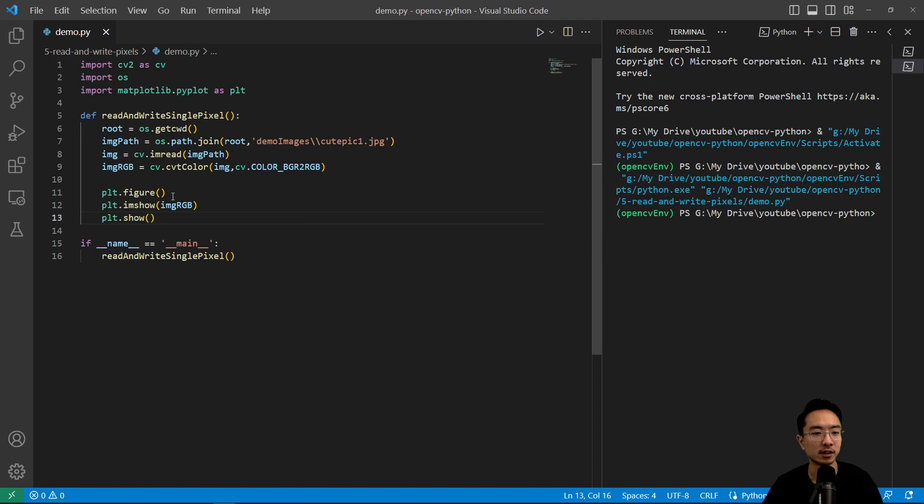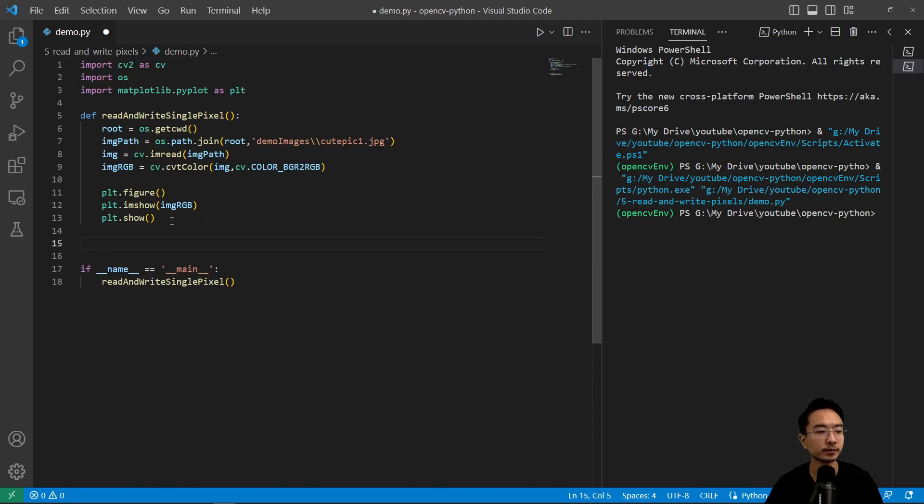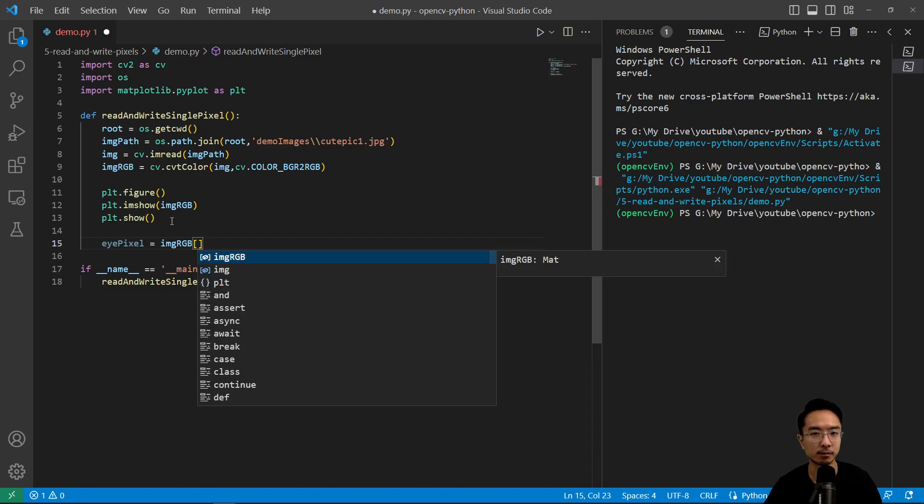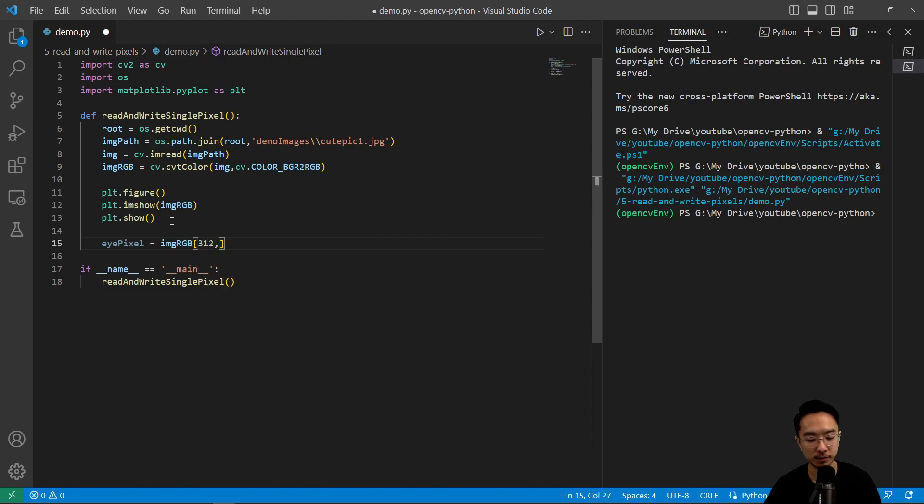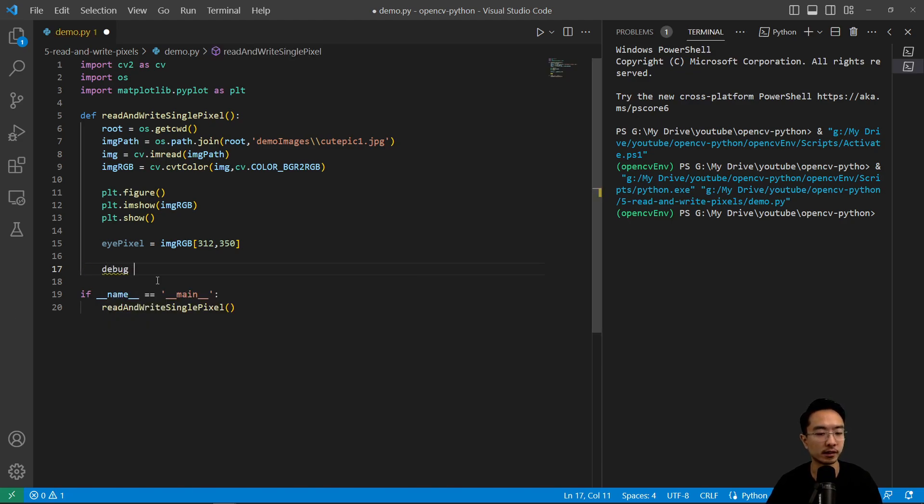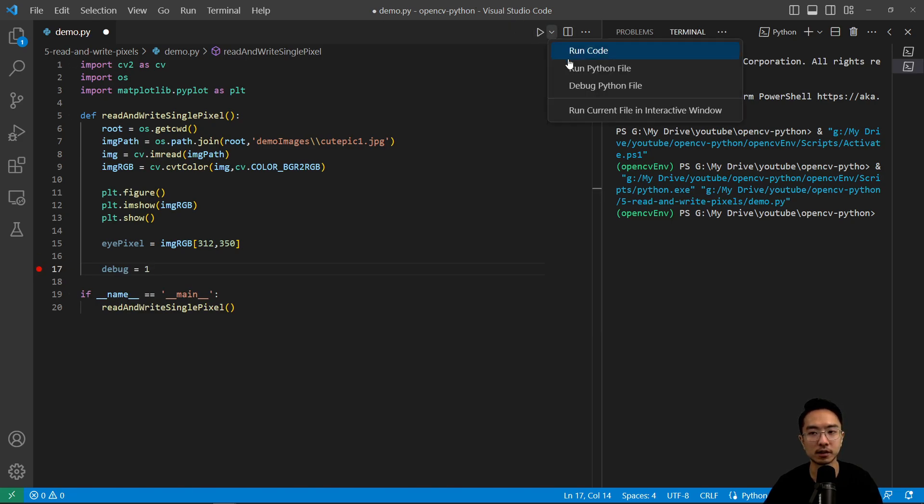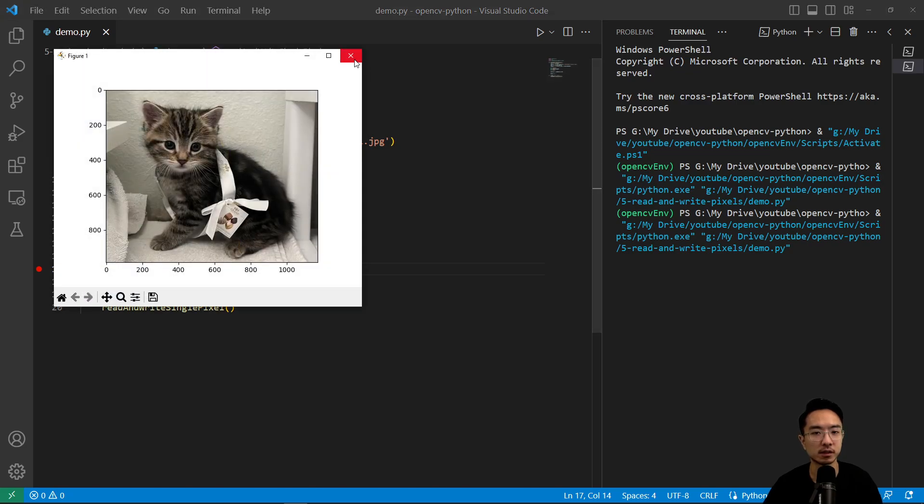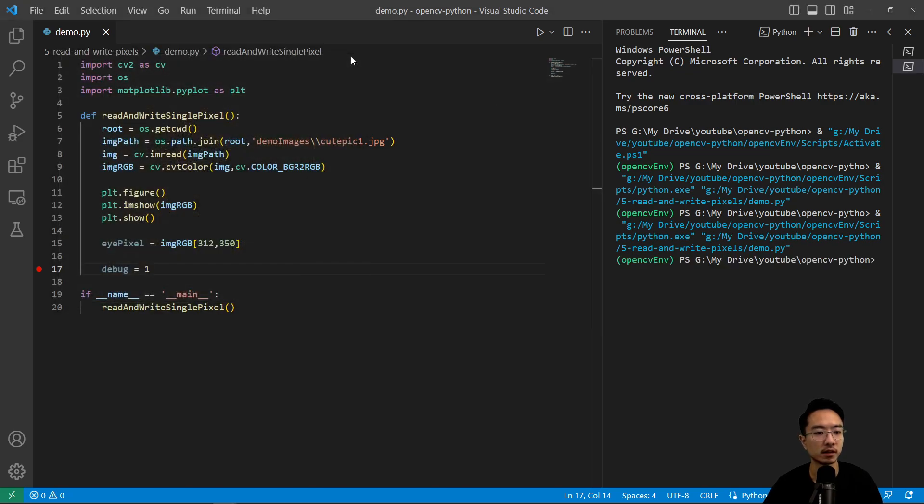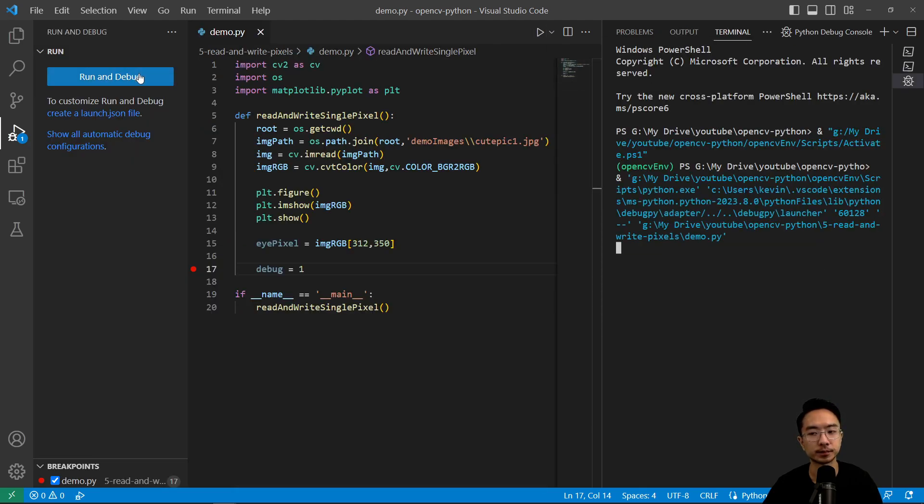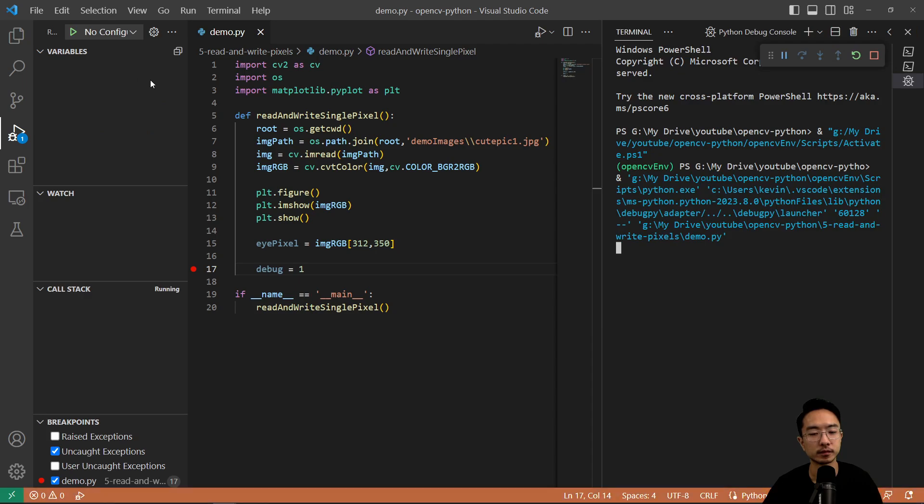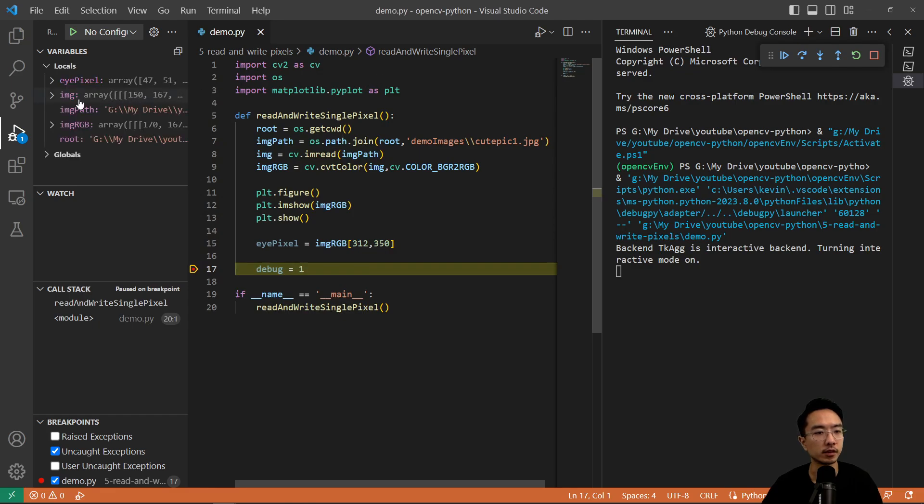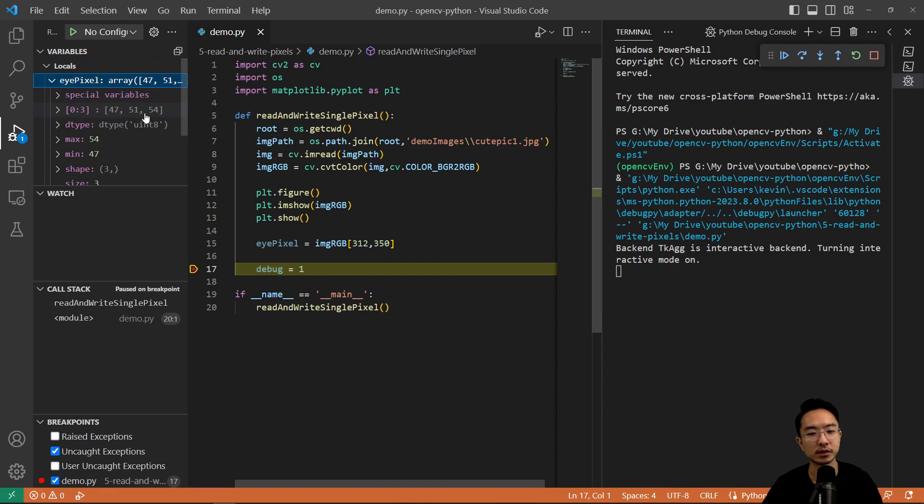So I could try doing that here. If I were to say eye pixel, and let's just choose a number that was near the eye. So we're gonna access the pixel by saying 312 by 350. So this will allow me to read the value. So if I debug here, we could see what the value is. We'll see how that value is being stored here. Let me try that again, debug.